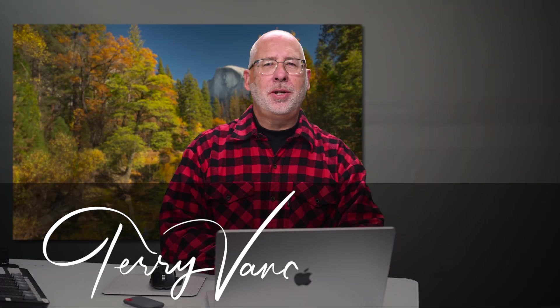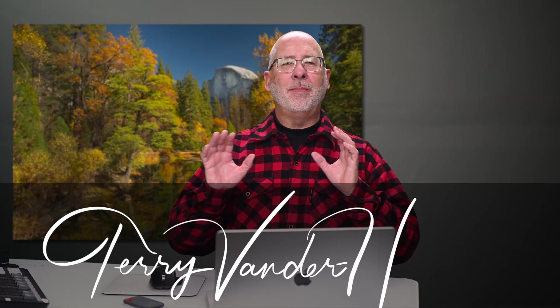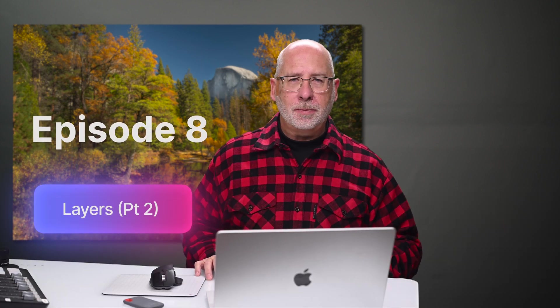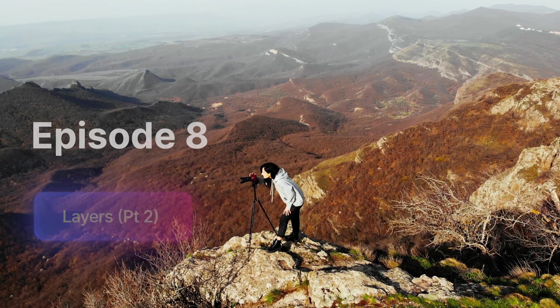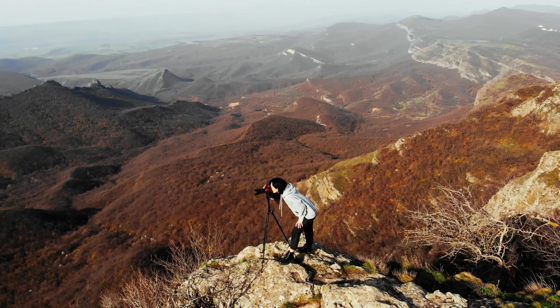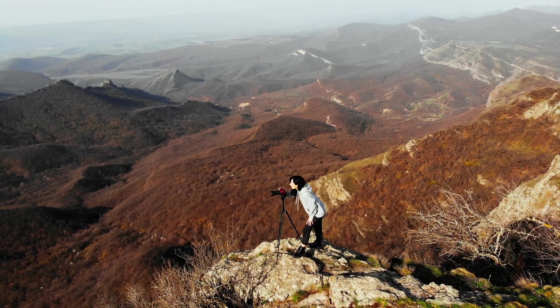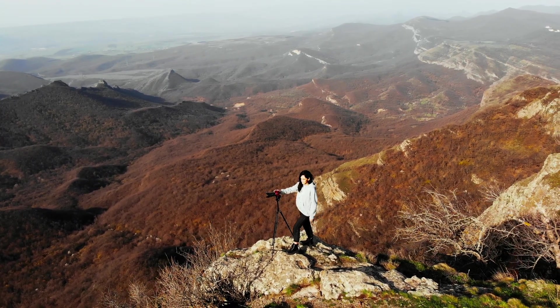Hi, I'm Terry Vanner, a professional photographer, and I'm teaching you Photoshop from the very beginning. Now we're on episode eight, continuing on with layers.